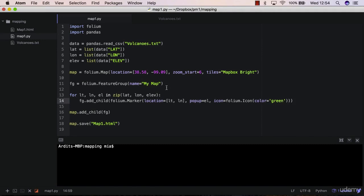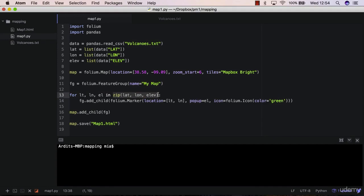So again, we create a list which is named 'elev', that will be a list of all the elevations, and then we iterate through these three lists.